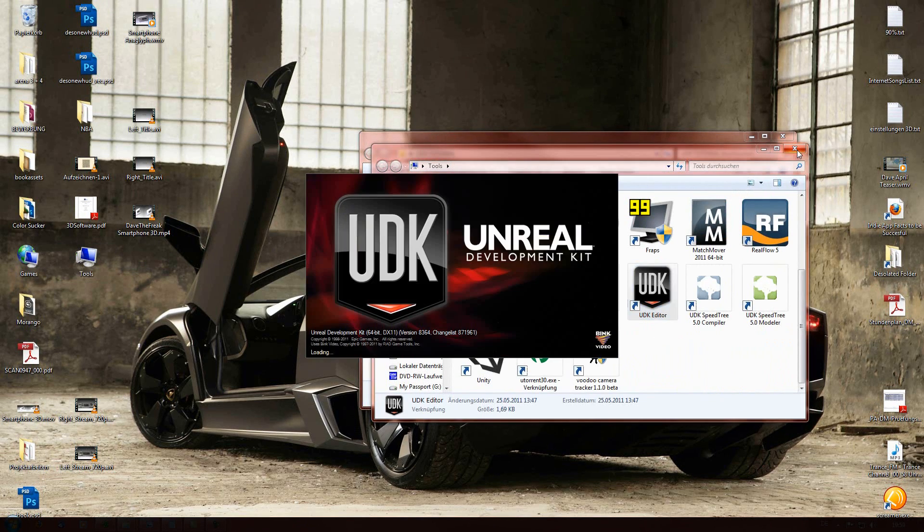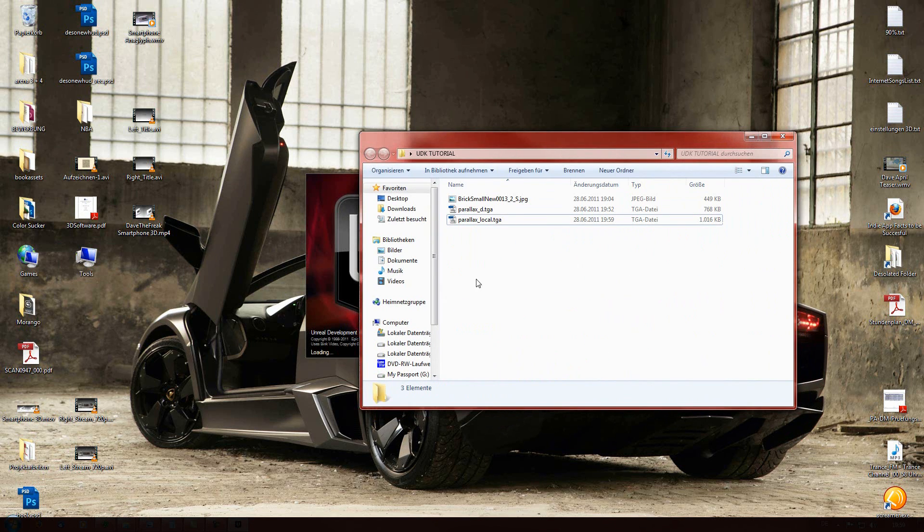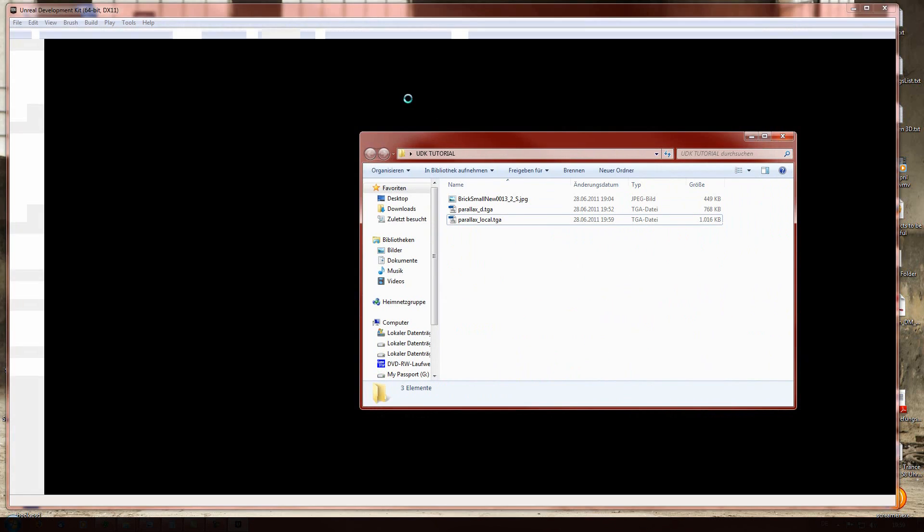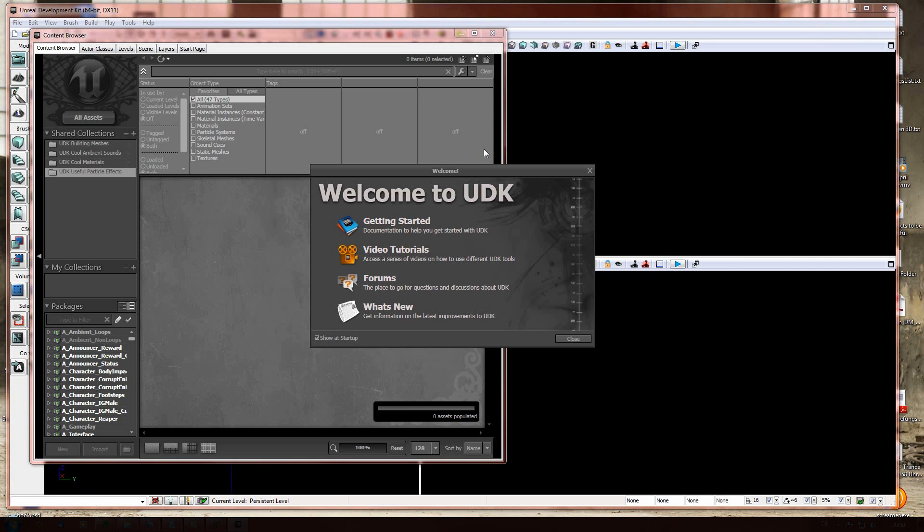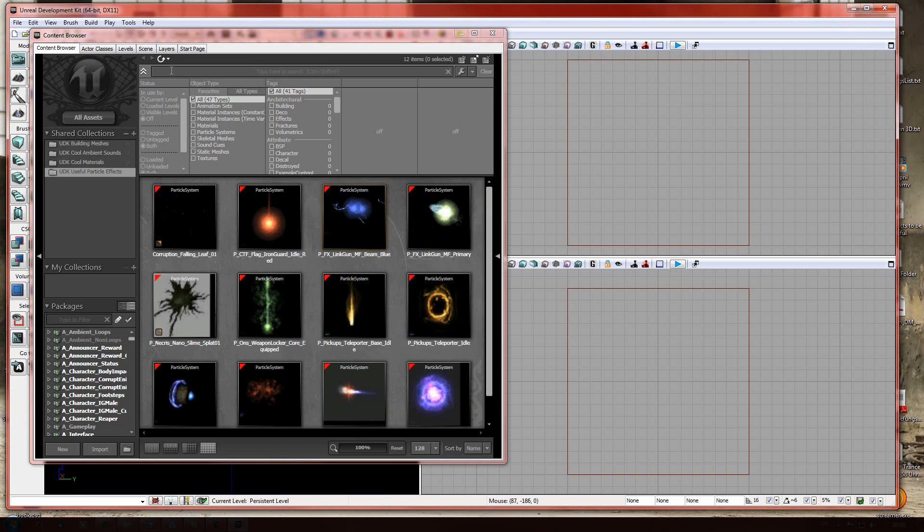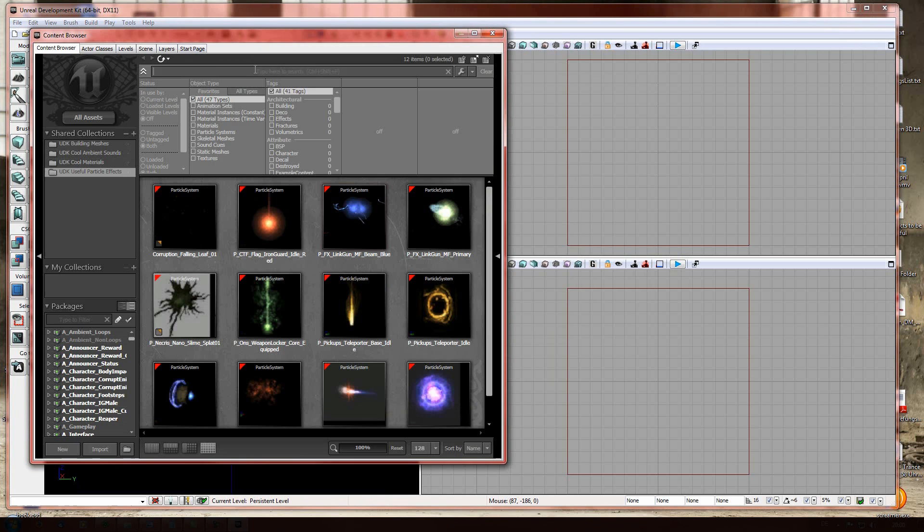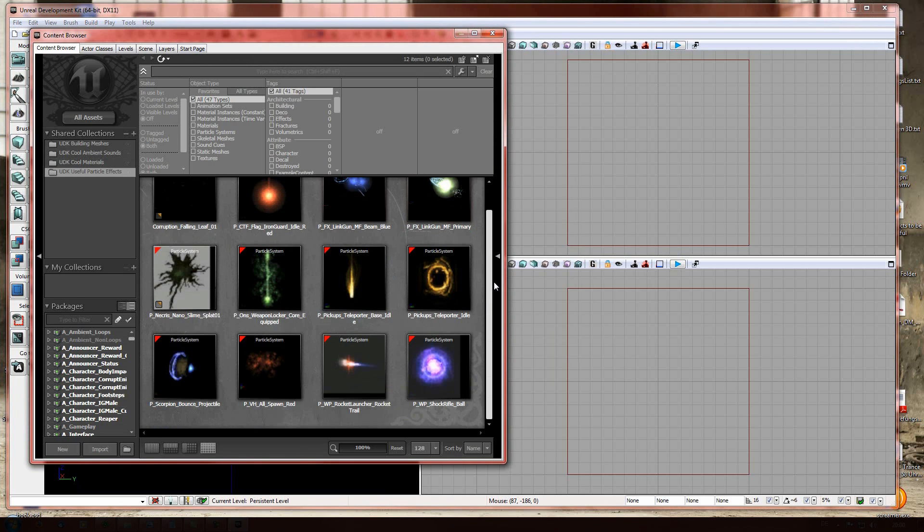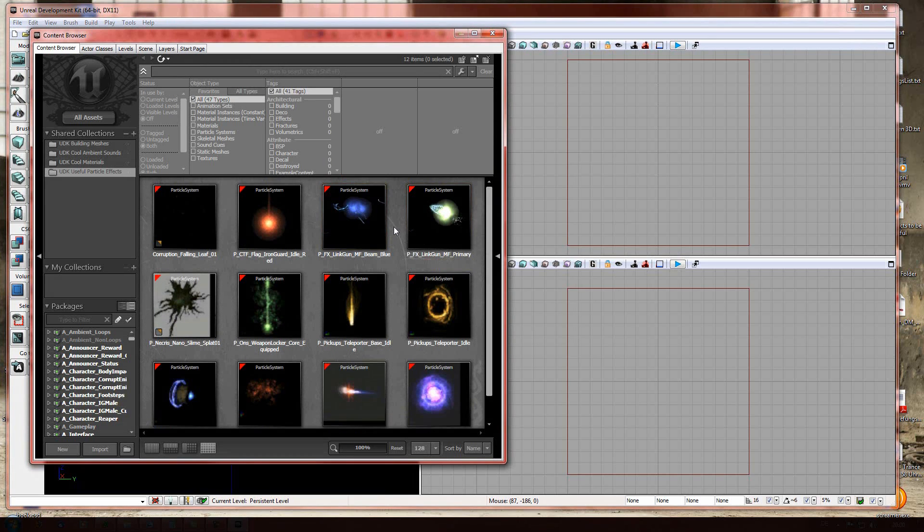Opening up the UDK is the next step. And here we go. The UDK. What you need to have opened is the content browser. Make sure there's nothing typed in here. Otherwise, it would be a little bit confusing for you.